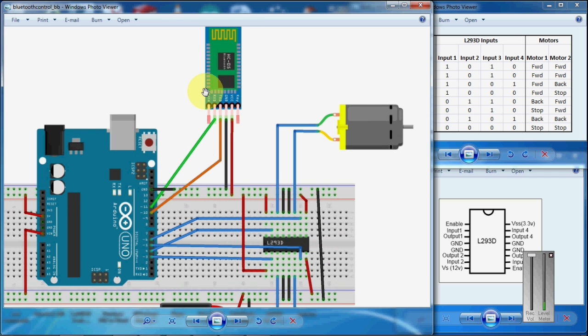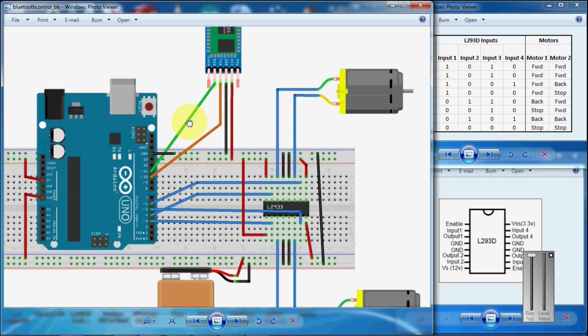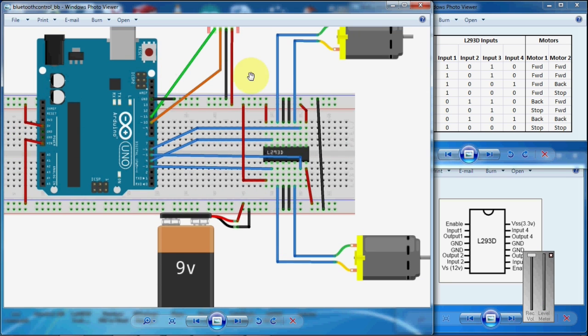I used a module called HC05, two motors and a motor driver called L293D.